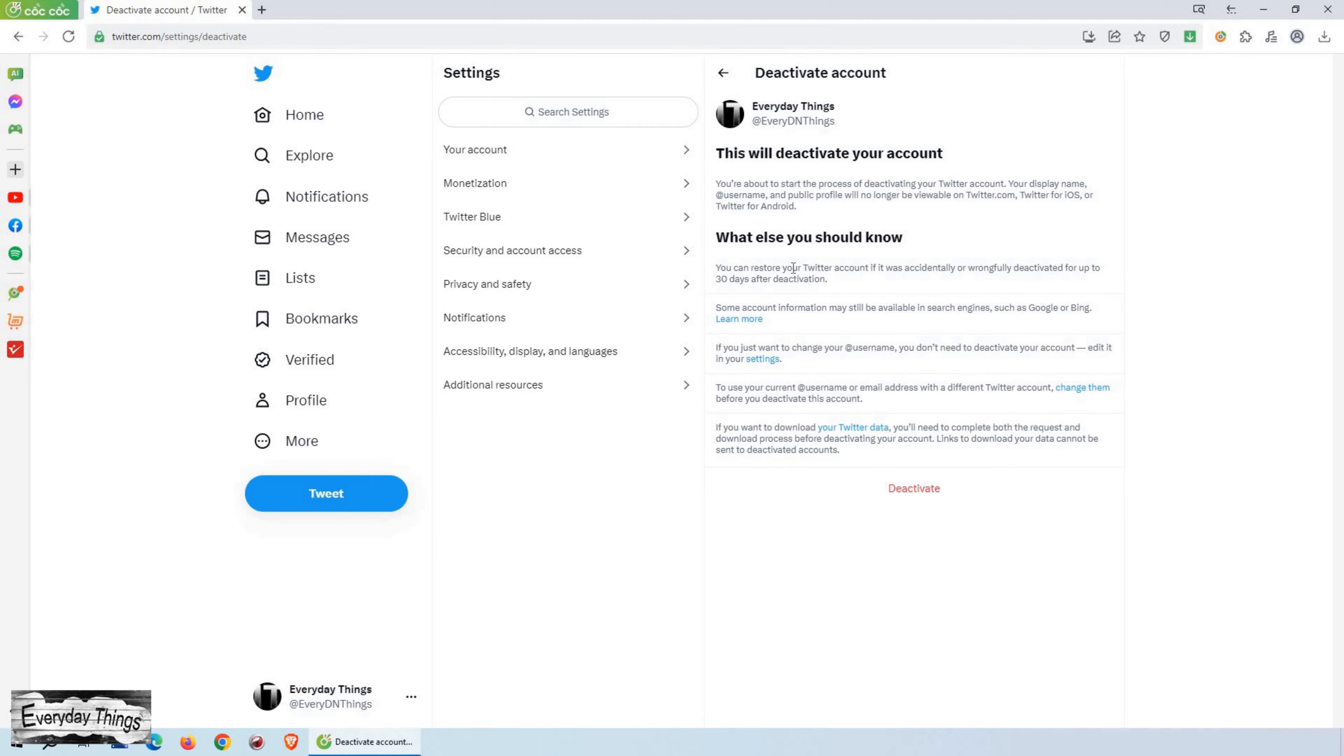At this point, Twitter will provide you with some important information regarding deactivation. Make sure to read through it carefully to understand the consequences.